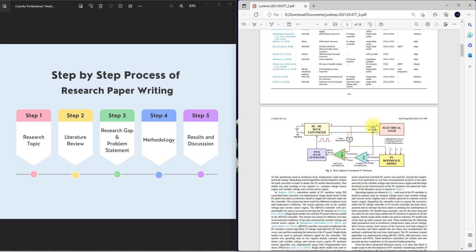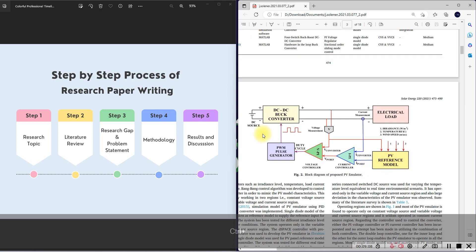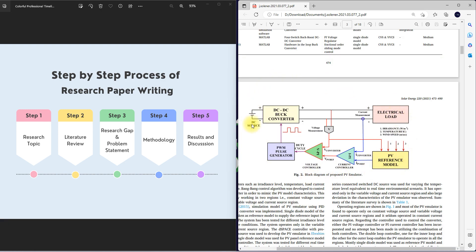Based upon these problems, they find the objective and frame the methodology, which is given in a block diagram. They frame the PV emulator based on the PV reference model with three inputs: irradiation, temperature, and wind speed. Based on that, it generates a PV reference which is compared with the converter current, then processed through a voltage controller and a buck converter. This kind of methodology is followed to overcome the problems found in the existing literature.